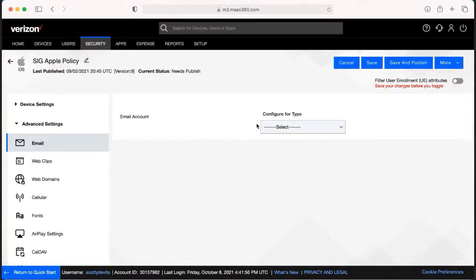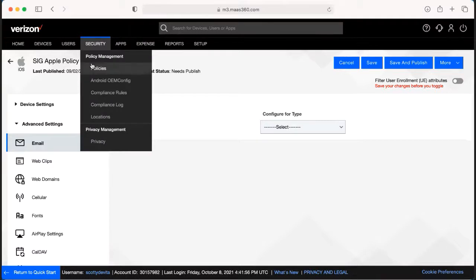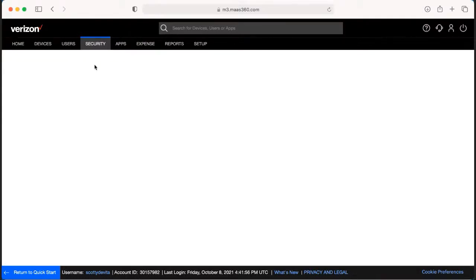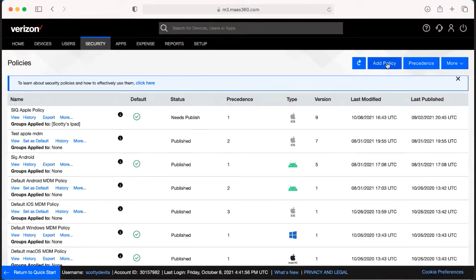If you are wanting to create a whole new policy, we would go back to Security and Policies, and we would want to hit Add Policy up in the corner.